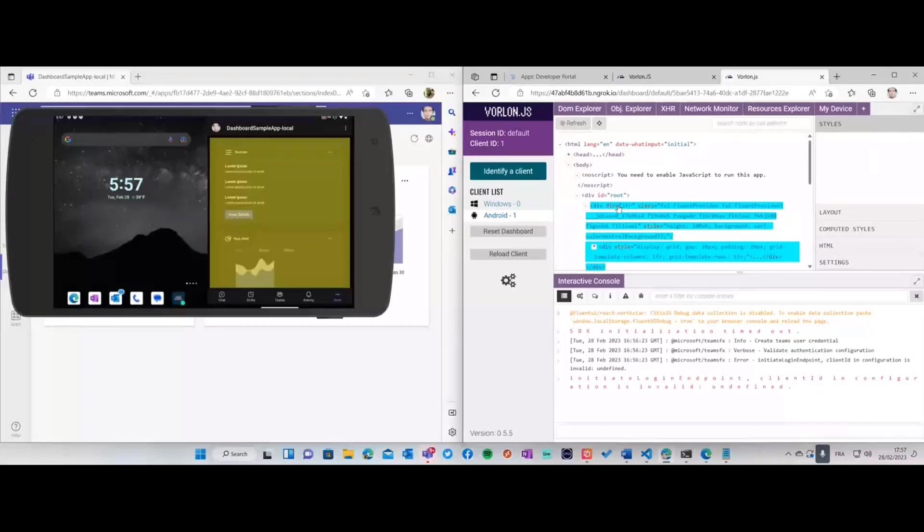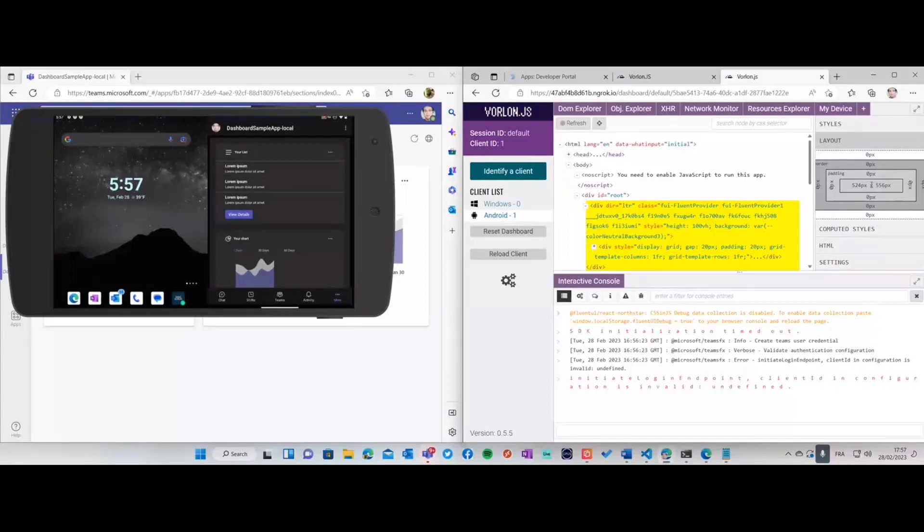I can have some basic debugging capabilities. Let's imagine I'm clicking there and I would like to have access to the layout. You see I can already see some properties of this current HTML and CSS rendering on my device and modify some stuff.